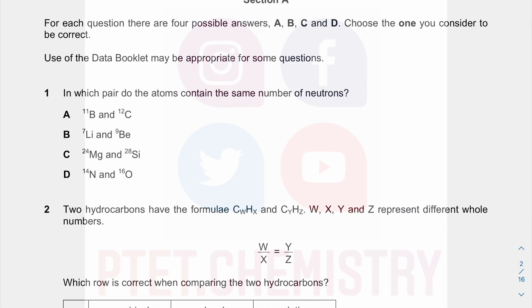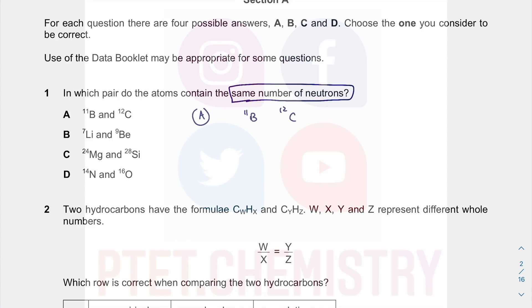In which pair do the atoms contain the same number of neutrons? Looking at boron-11 and carbon-12: boron is proton number 5, carbon is proton number 6, so the number of neutrons is 11 minus 5 which is 6, and 12 minus 6 which is 6. So we get the same number of neutrons with option A. Boron is element 5, 11 minus 5 is 6, 12 minus 6 is 6.